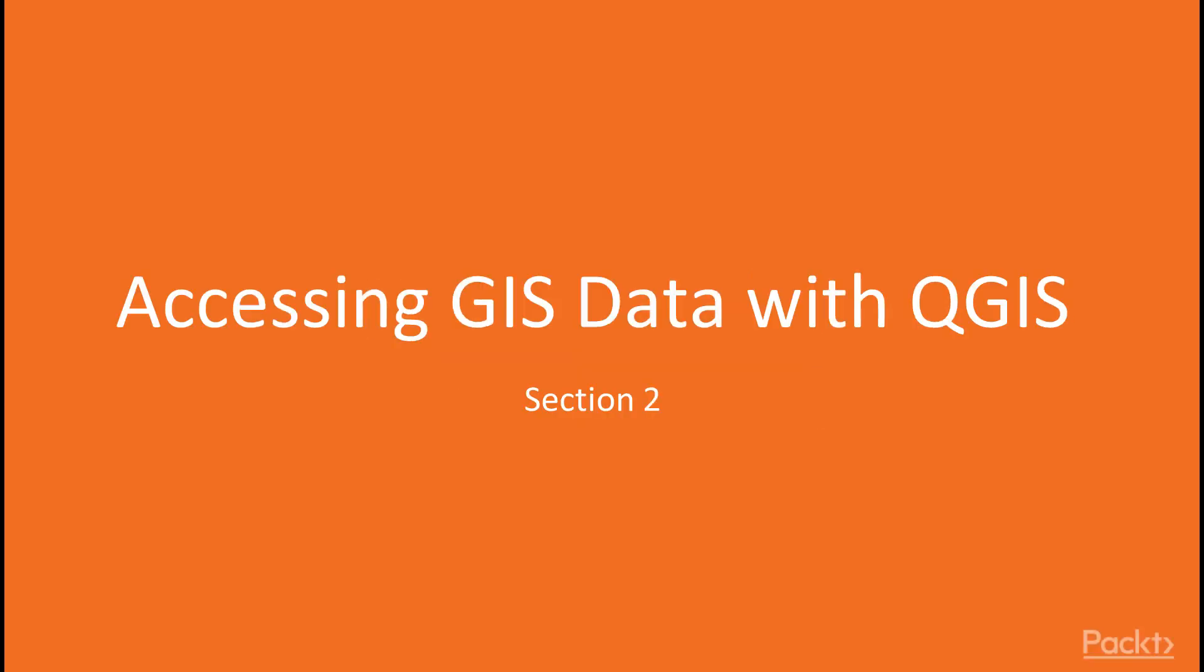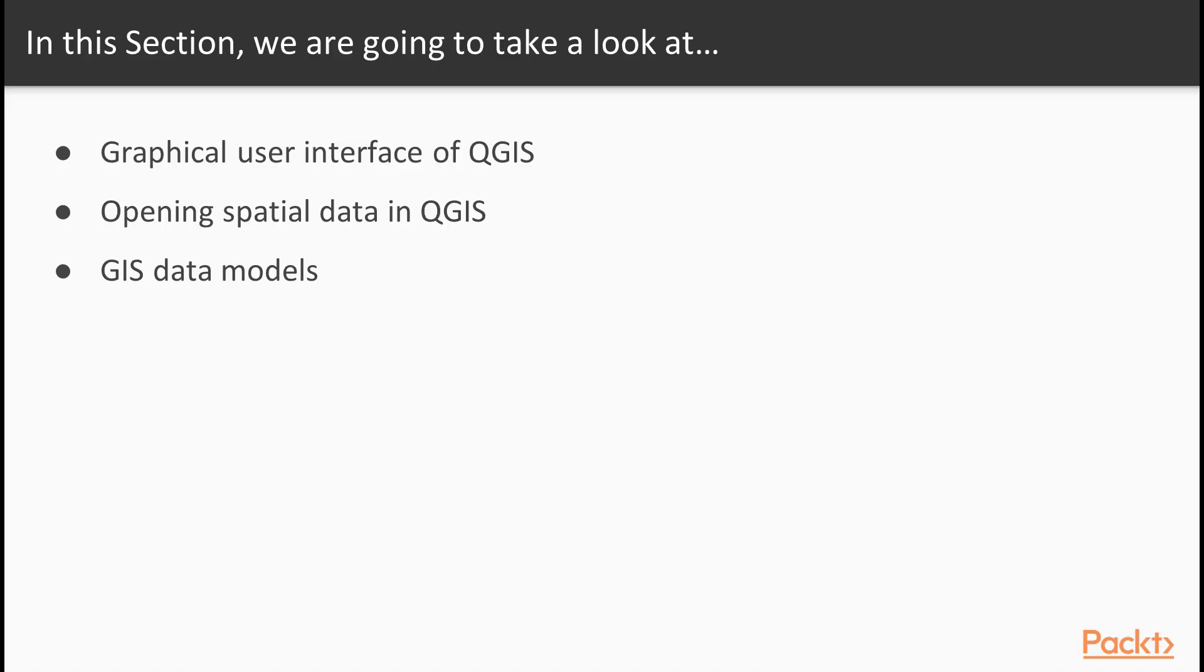Hello everyone, welcome to the brand new section of the course, accessing GIS data with QGIS. In this section, we will cover topics such as graphical user interface of QGIS, opening spatial data in QGIS, and GIS data models.